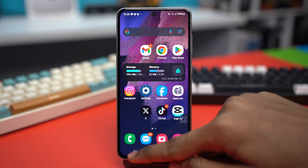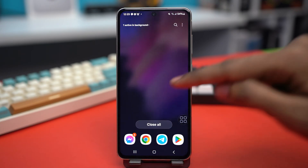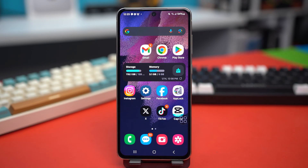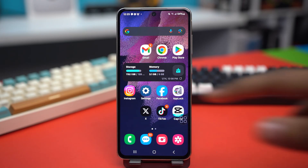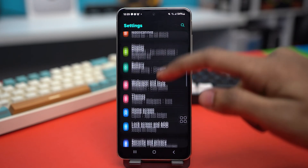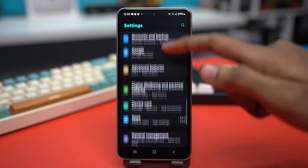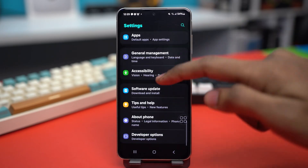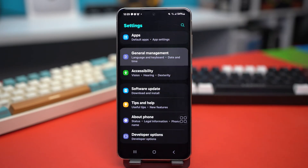Try reconnecting and see if your issue is fixed. Usually the issue gets fixed by this solution. But if it's still not fixed, try the next solution: resetting your Wi-Fi settings. Go to Settings, scroll down and find General Management, and tap on it.